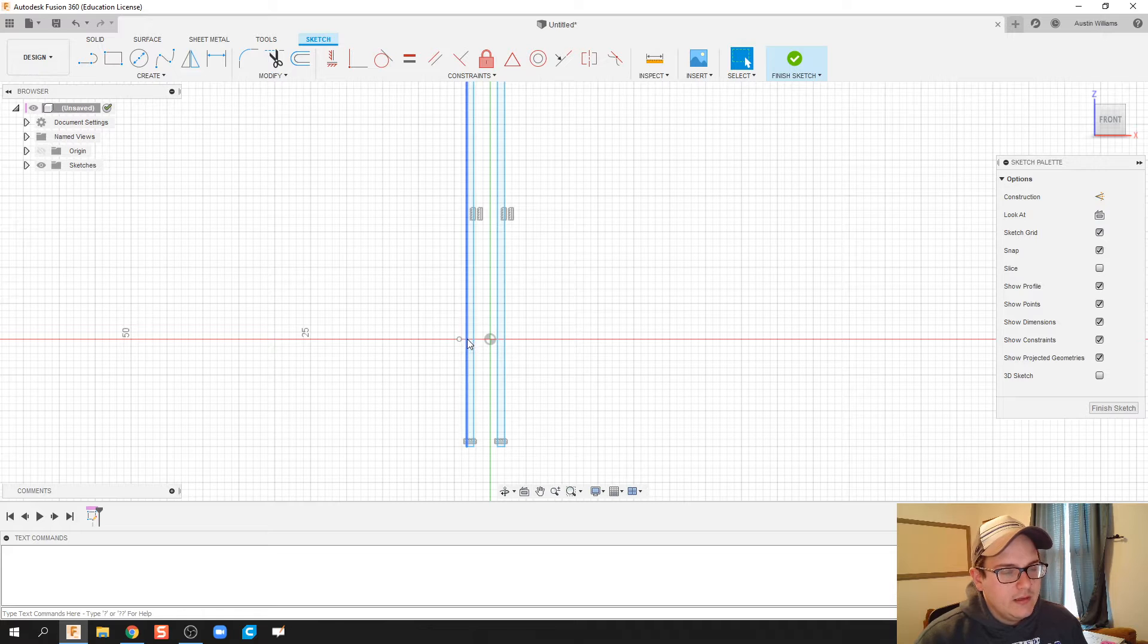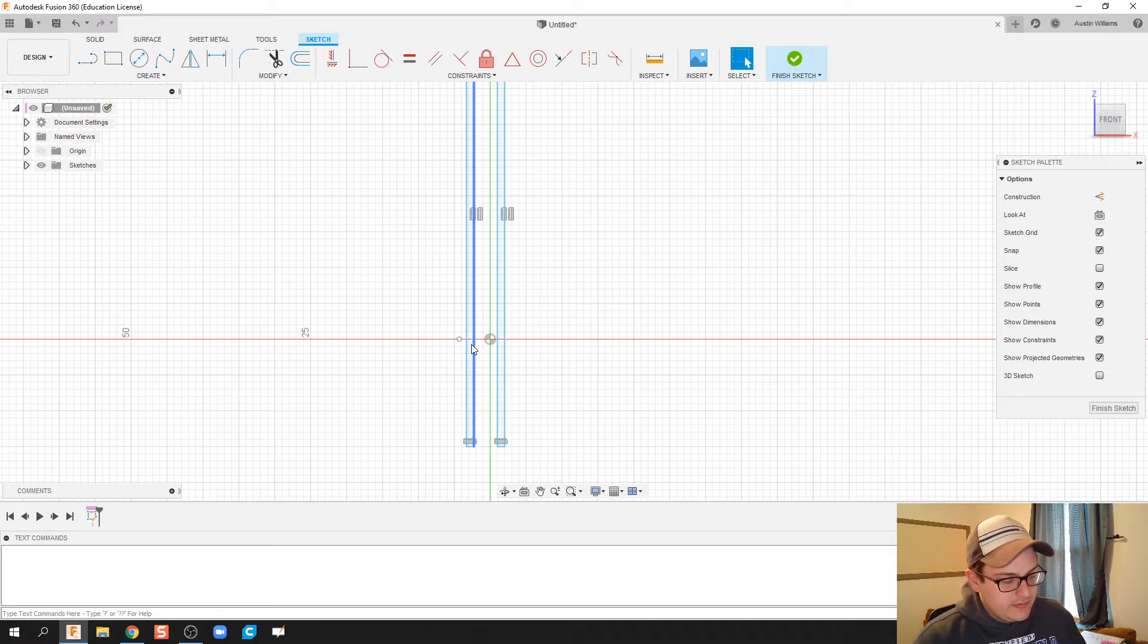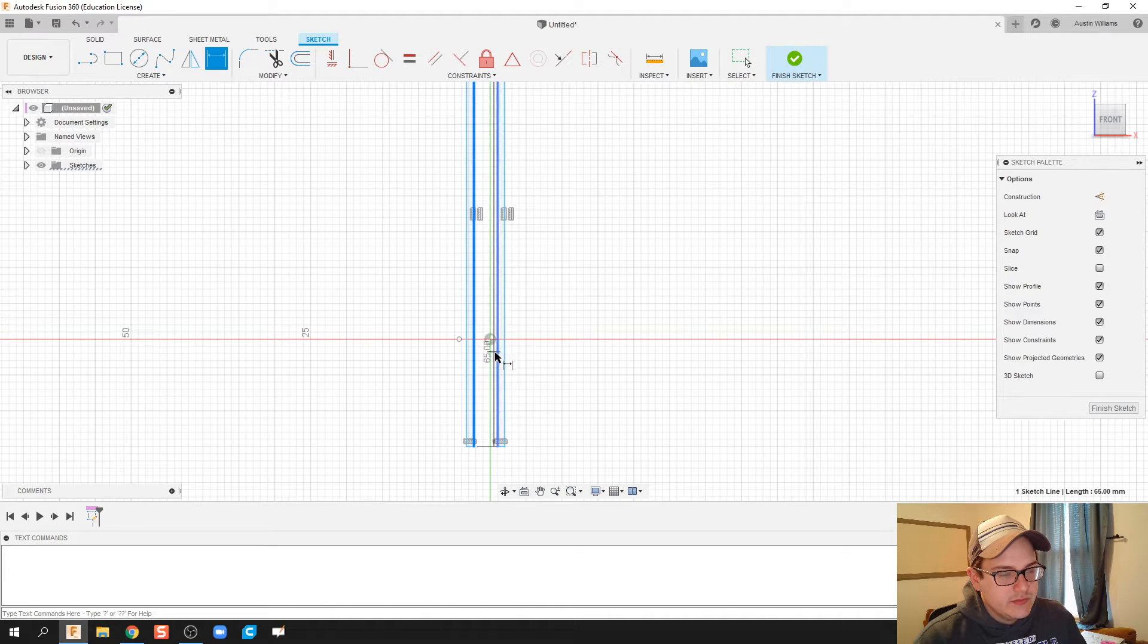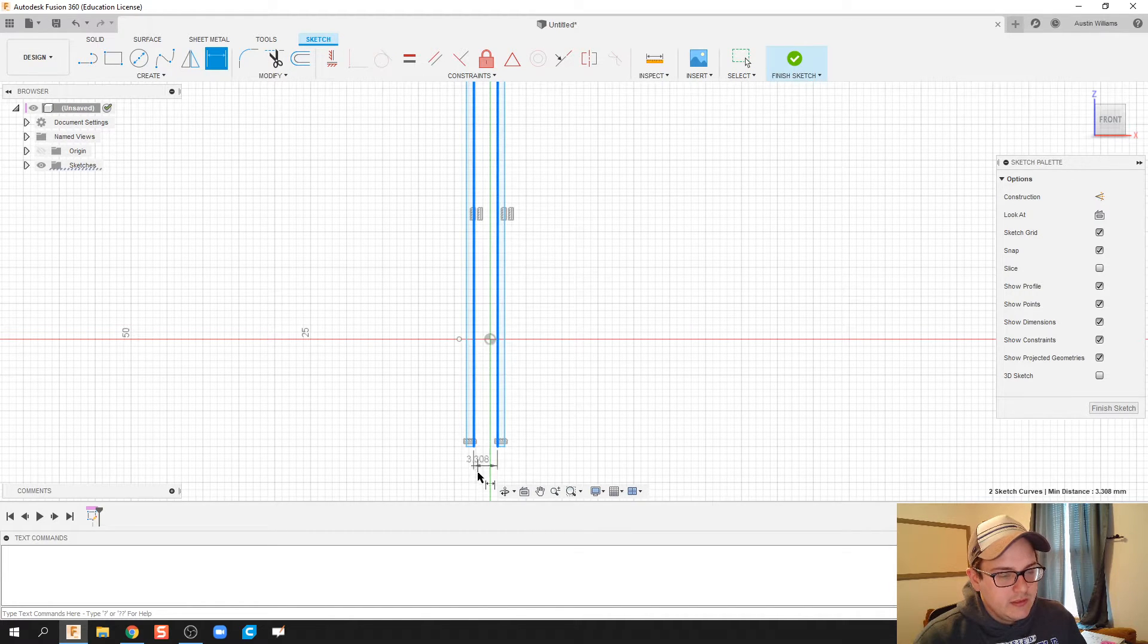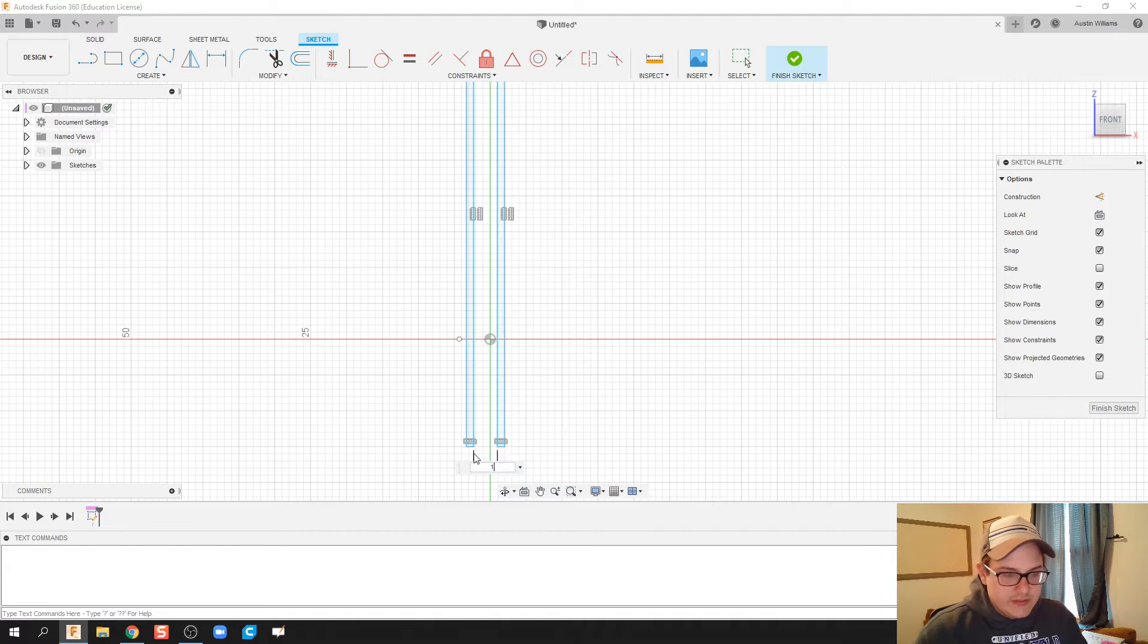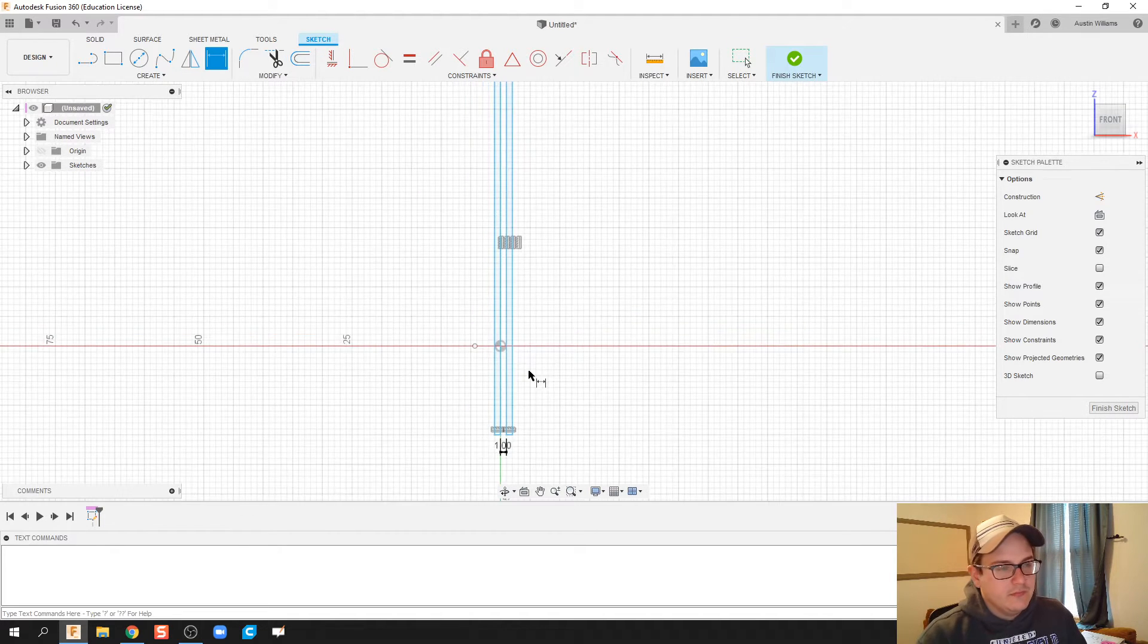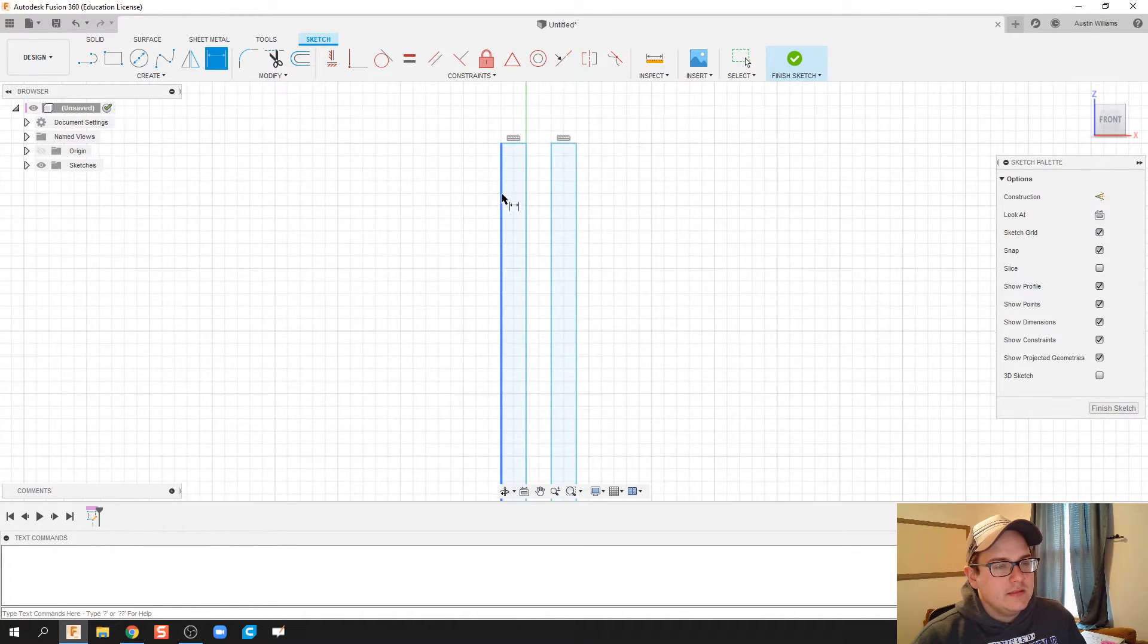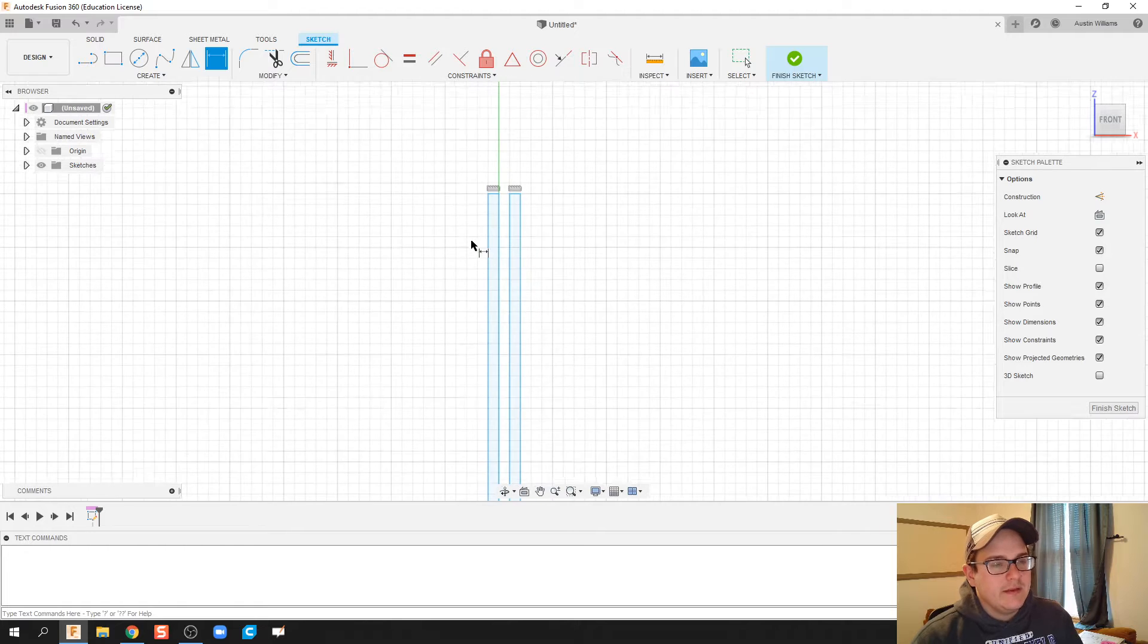Let me see if I did that right. The distance between this one and this one is three millimeters. Let's make that one millimeter. And same thing here.